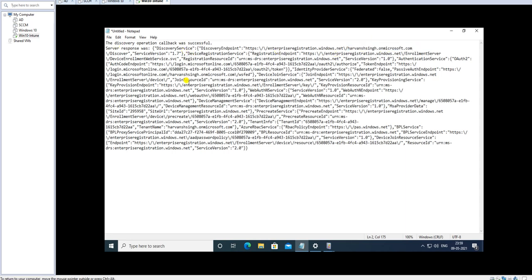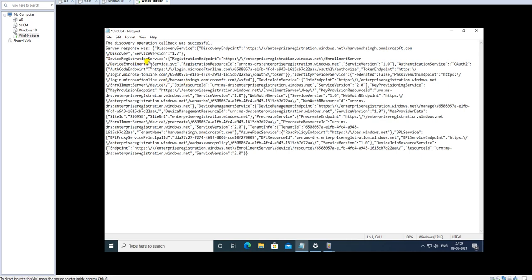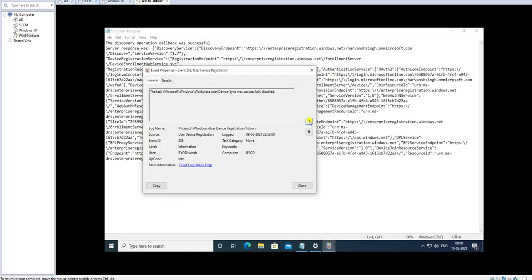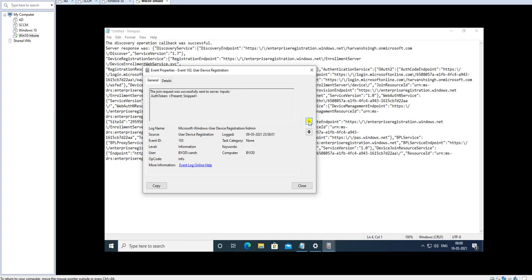The Device Registration Service is the enrollment server. It then went to the registration with this user ID, and it's doing its own process of pulling the authentication server from Azure Active Directory. Looking at more logs: device sync was successfully disabled since it already synced. Then the join request was successfully submitted with this device joining that domain, and the join operation was successful, sending it to the server.